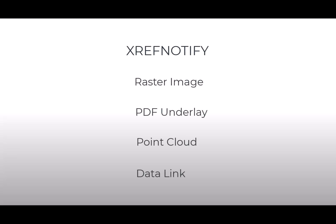XRef-05 functionality currently alerts users when external DWG reference files have changed or are missing. IntelliCAD 11 now provides XRef notification for the following non-DWG external files: Raster images, PDF underlay, point clouds, and data links.